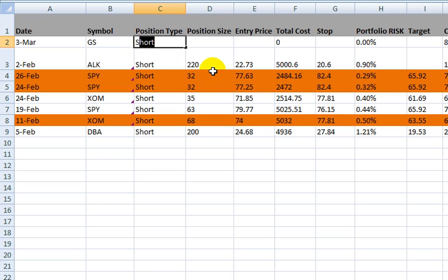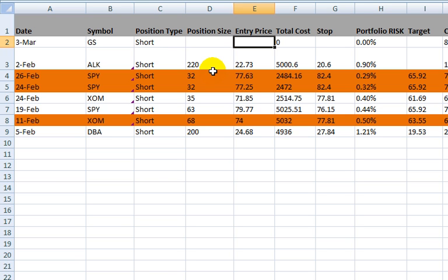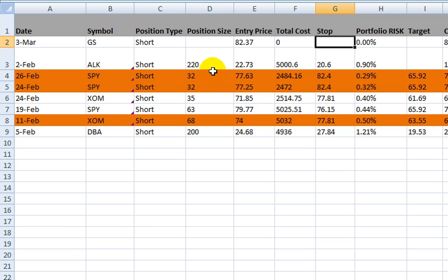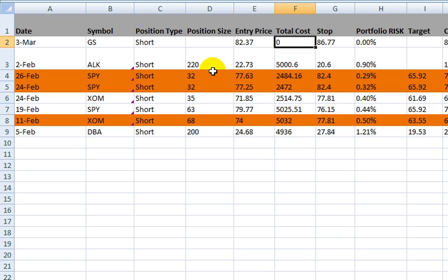Because the market is so bad right now, we're going to go short on Goldman Sachs. We're going to use the current price as the trade price. I'm going to set an arbitrary stop — since this is a short, it's going to be above that number, let's say 86.77. So what we're going to do now is play with the position size to either reach the total cost — that's how I manage my positions, based on total cost.